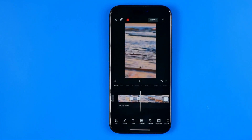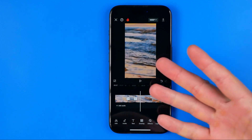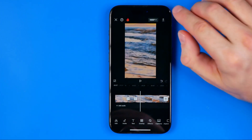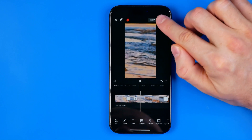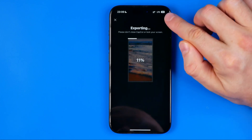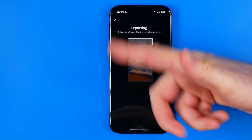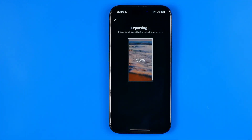Now if you want to export that video and save it to your camera roll, all you have to do is tap right here, and that edited video file will be exported to your photos gallery.